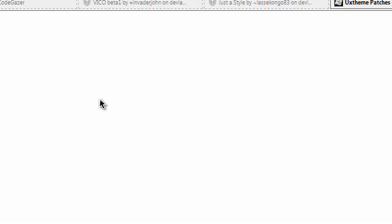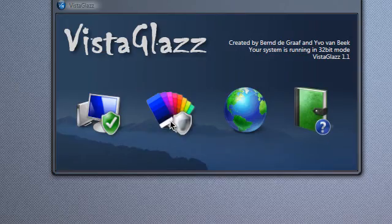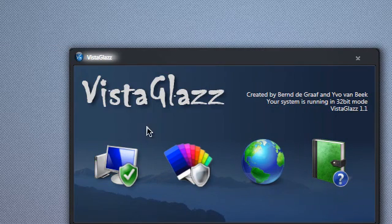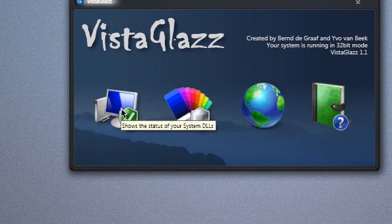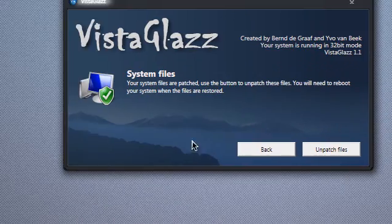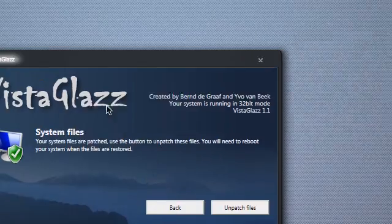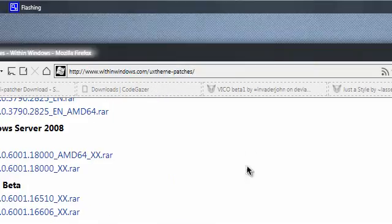Wait for it to pop up. You should get a window similar to this. All you got to do is click this button — it'll say 'Show the status of your system.' Click it. Since I have my system already patched, I'm not going to re-patch. All you got to do is click 'Patch Files,' and then it'll ask if you want to reboot. Reboot, and it should be fine. Once that's done, you can start putting themes on your Vista machine.